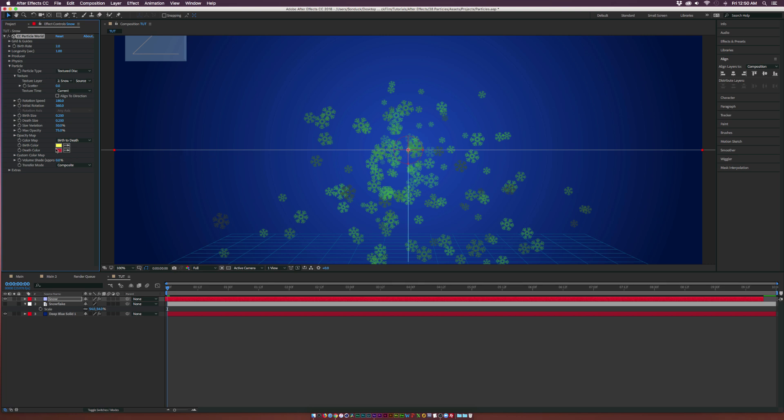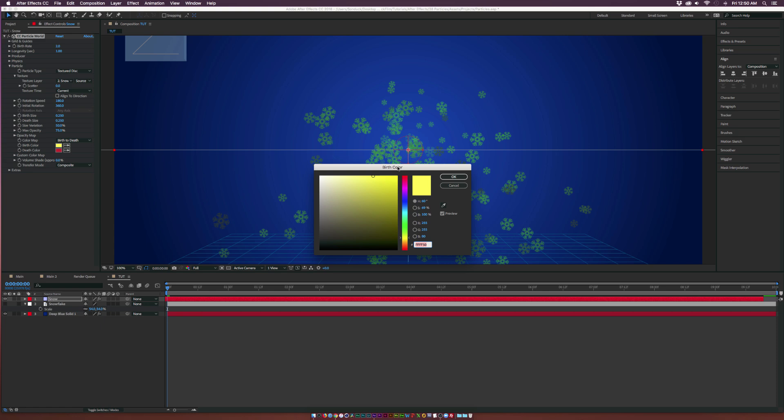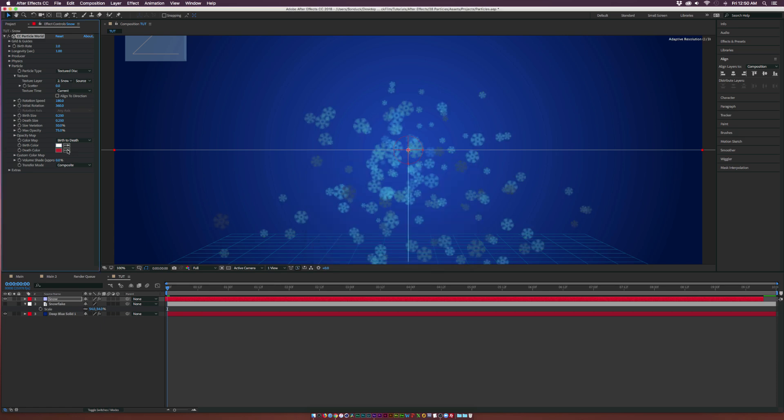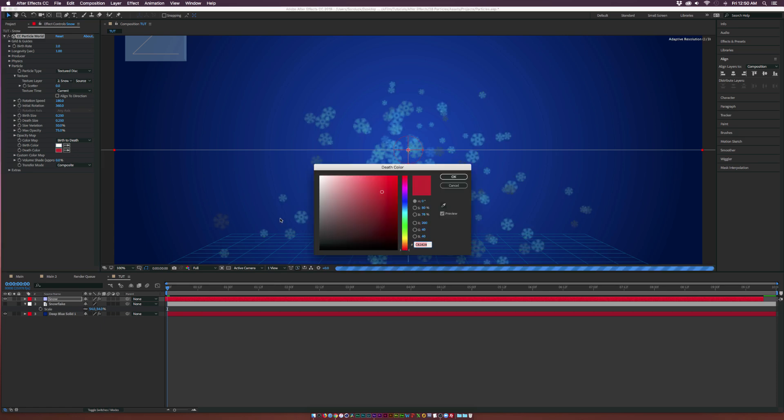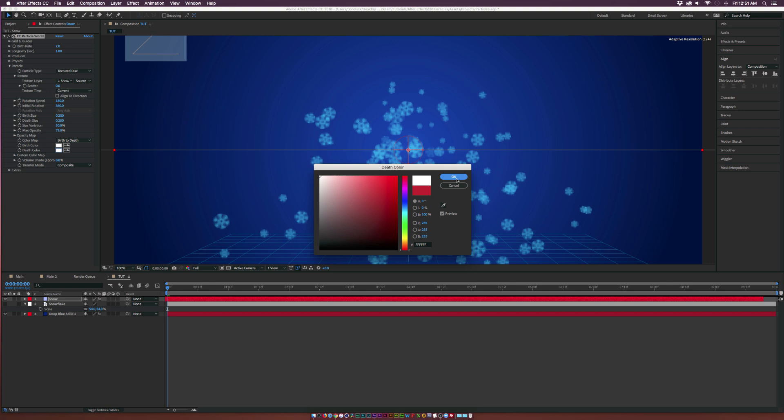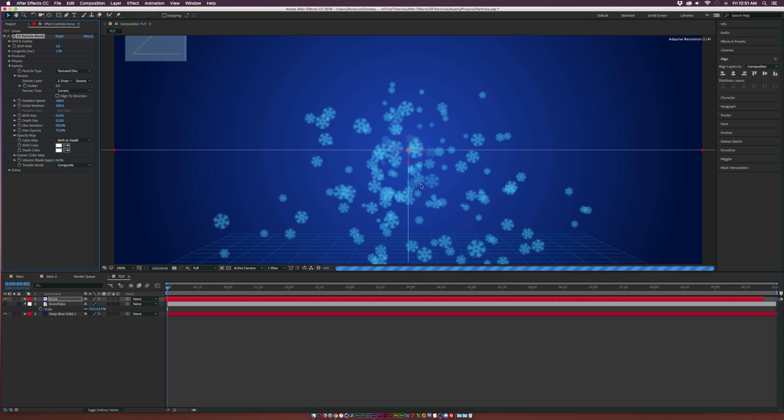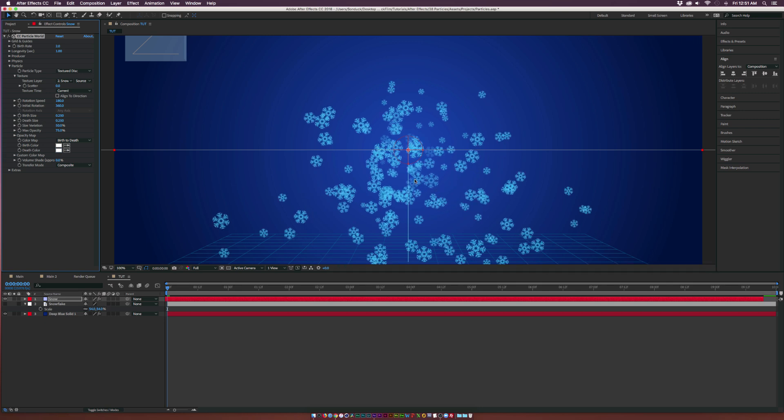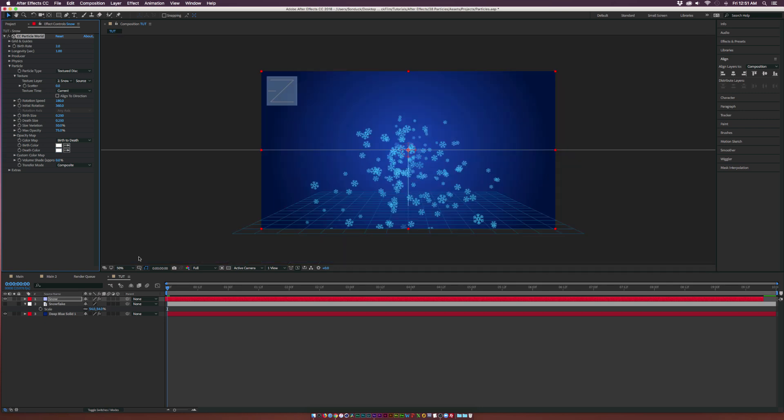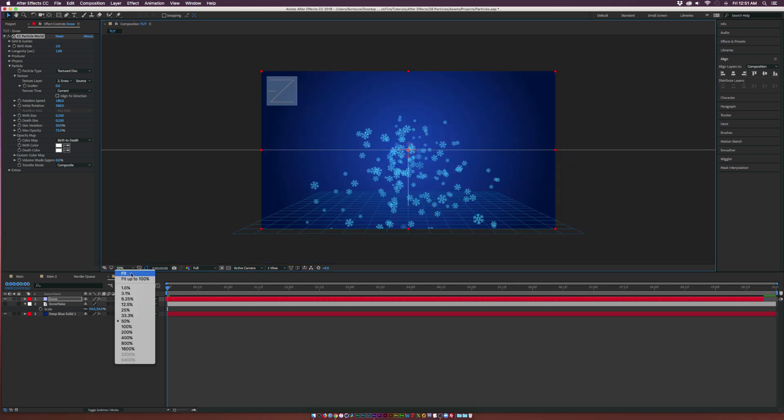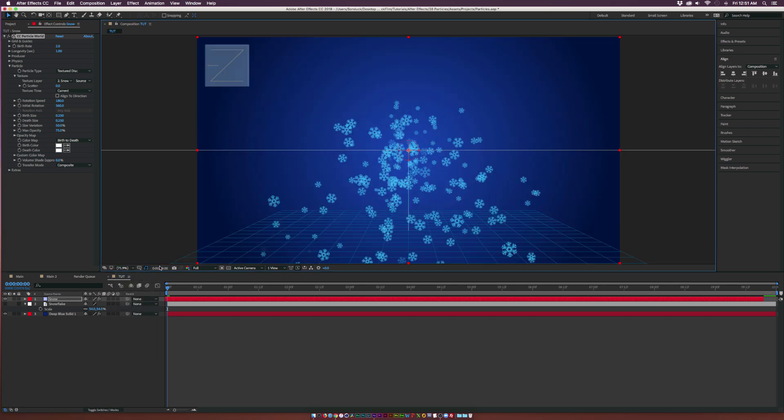What we need to do is change the birth and death color because snowflakes are not supposed to be that color. Set these both to white or to a light blue, whatever works for your project. Now we can start making this look like snow.